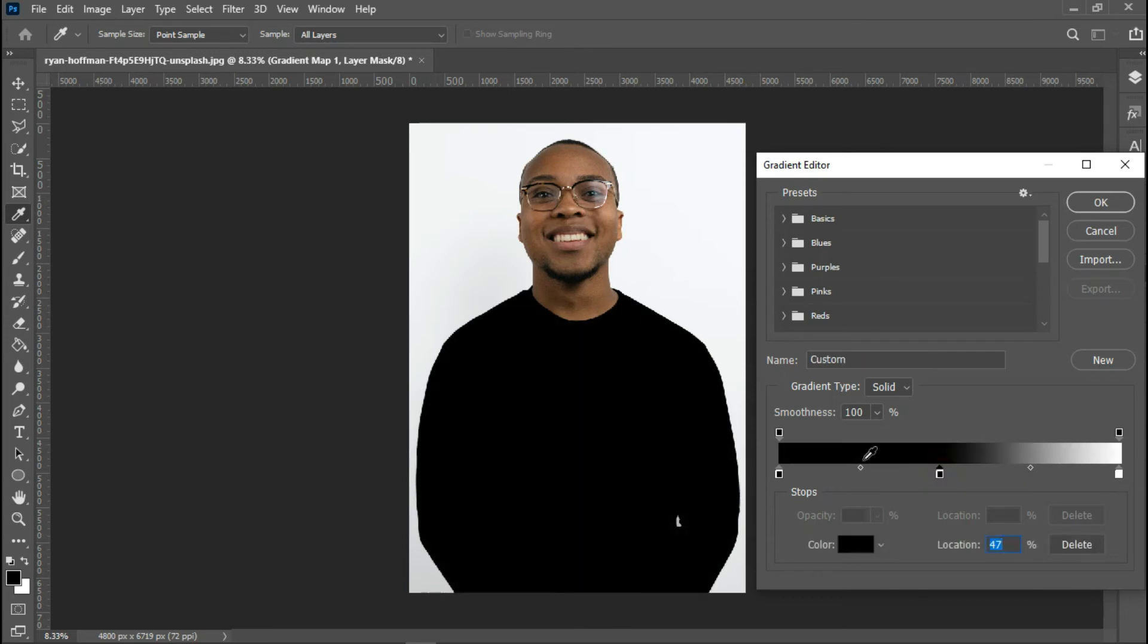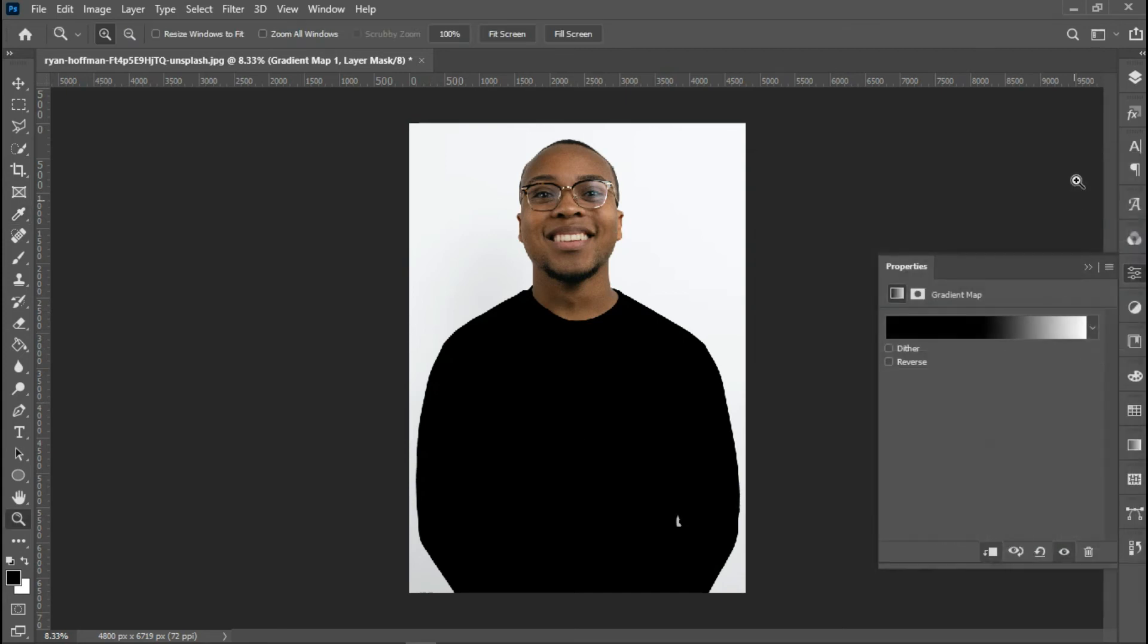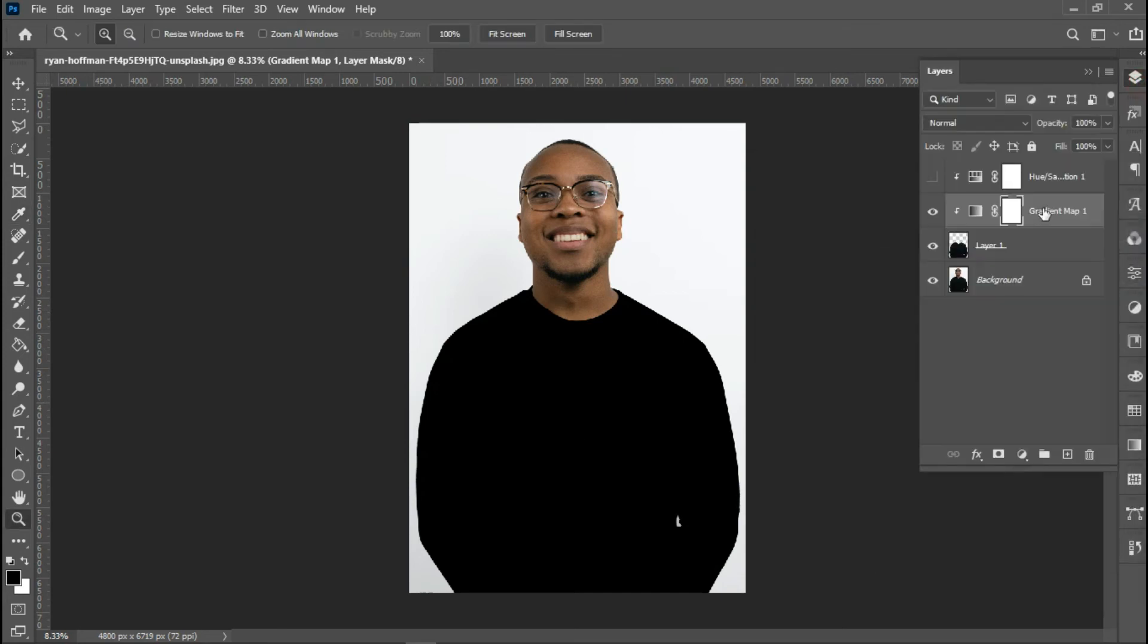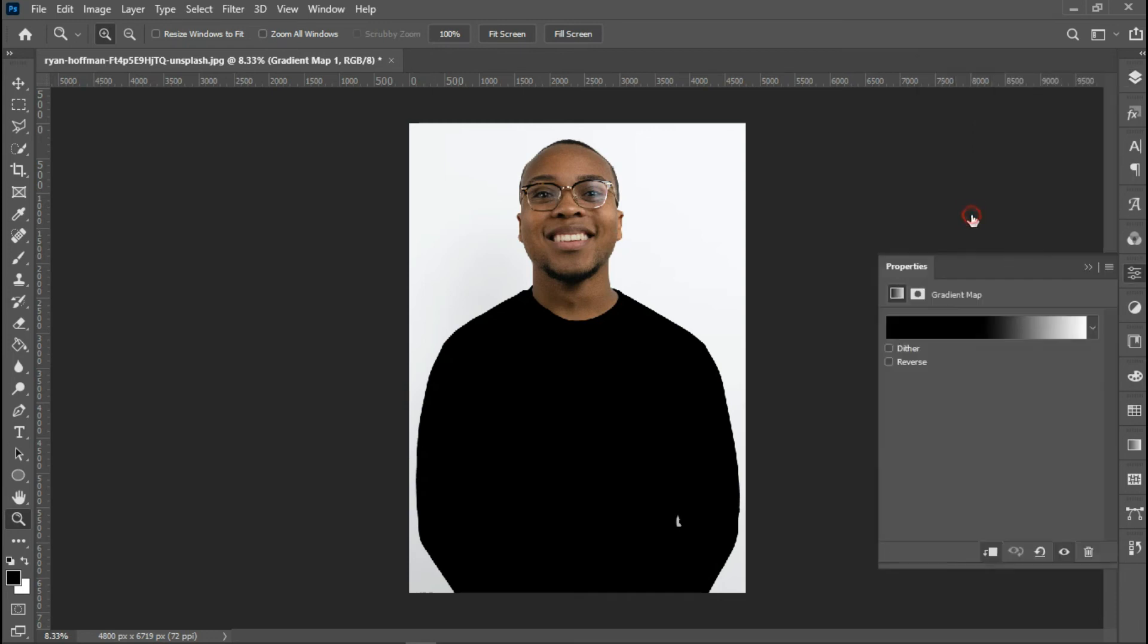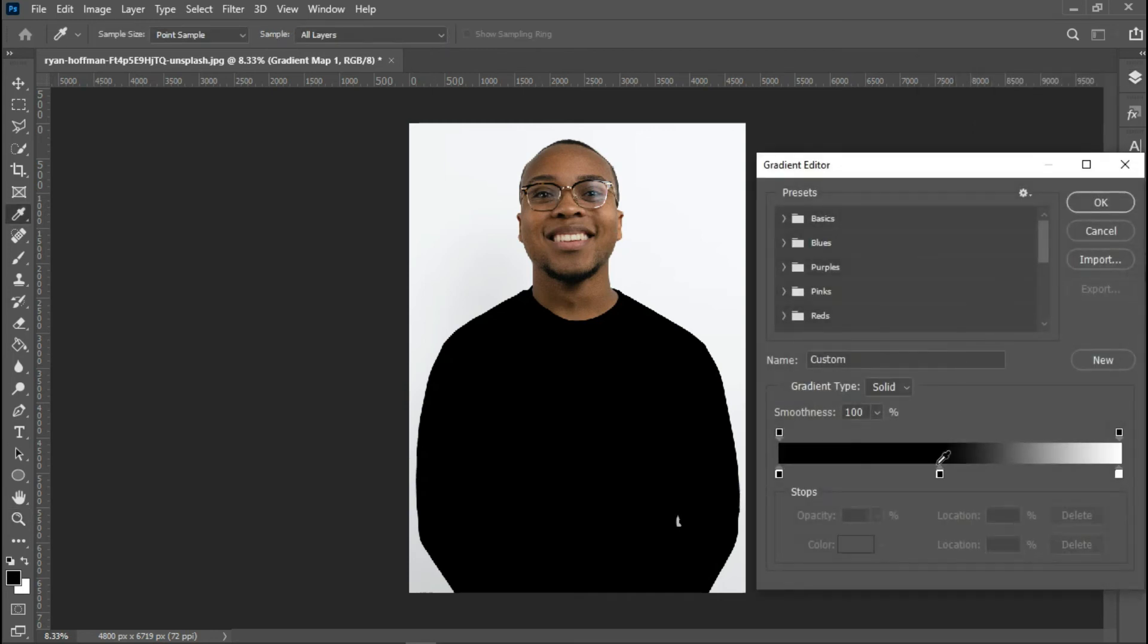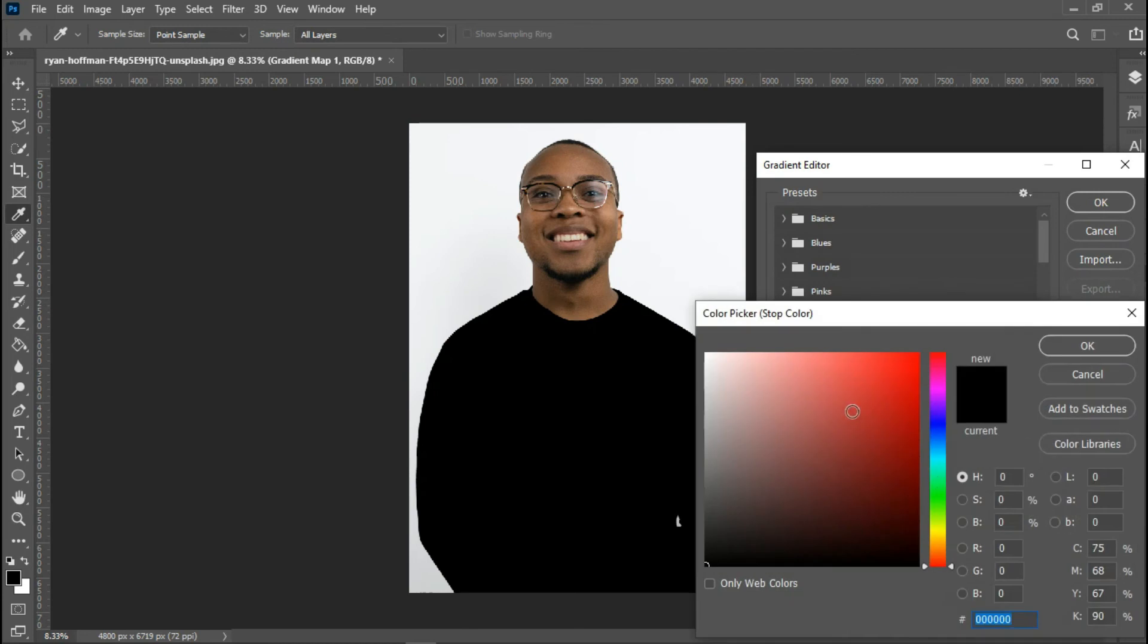As you can see, this image is now black because the color at the stop is black. What I'm going to do is go back and make sure that I selected the adjustment layer, not the layer mask. Once I click on this, I'll change the color to red right now.